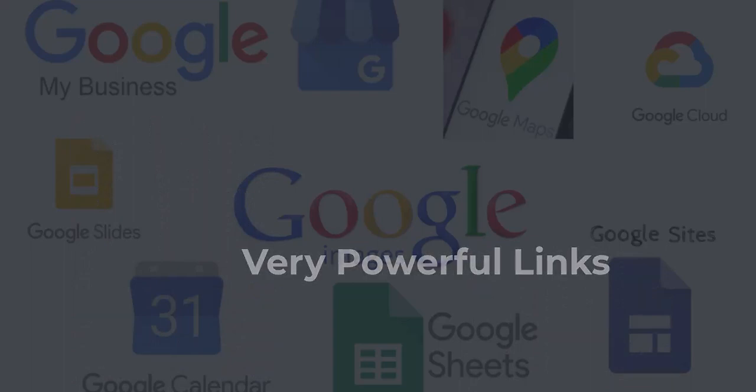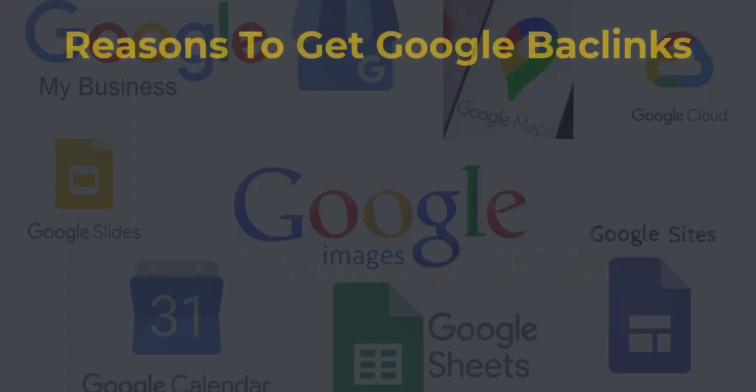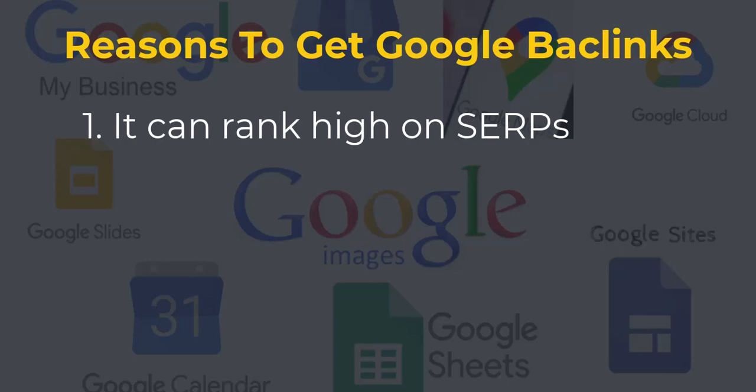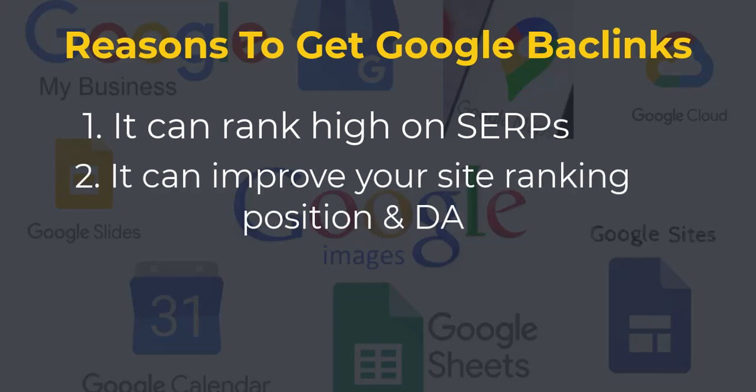These are some of the reasons you should consider getting backlinks from Google. First, it can rank high on search engine result pages, thereby driving massive traffic to your site. Second, it can improve the ranking position and DA of your site.